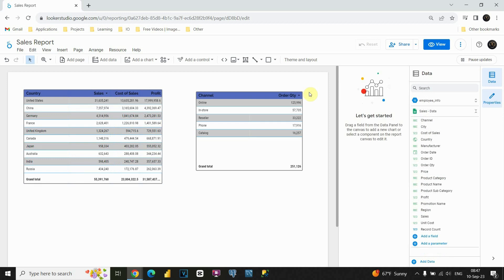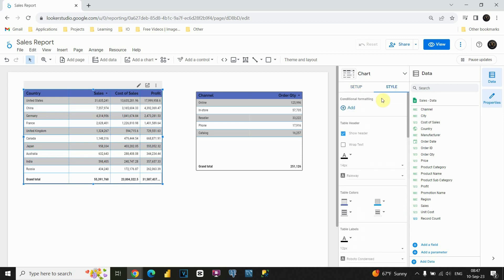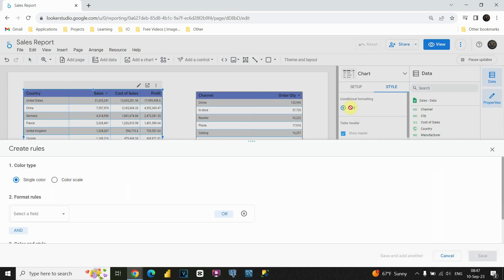How can we do that? If I click on my table and go to Style, the first section of this Style box is conditional formatting. As you can see, we don't have any rules for now, but there is an option to add a rule. Let's click on that. Now we have an additional box that says 'Create a rule.'